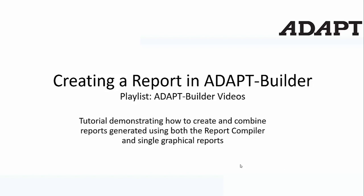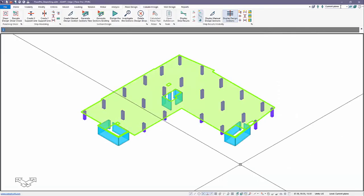In this video tutorial we're going to demonstrate how to create a mixed report in Adapt Builder. By mixed we mean being able to combine a report generated using the compiler and also singular predefined formatted reports, for example design strips and also custom graphical reports that the user generates as a screenshot.